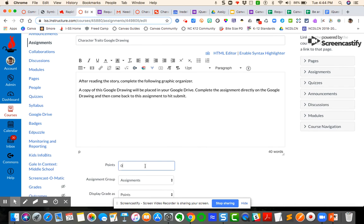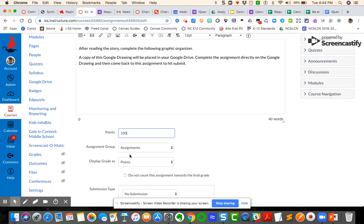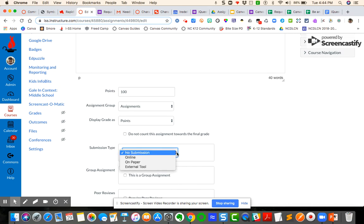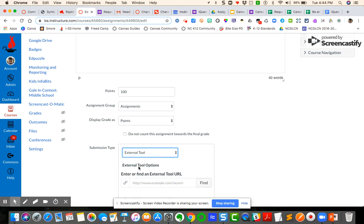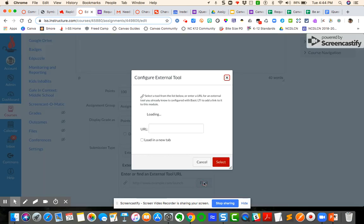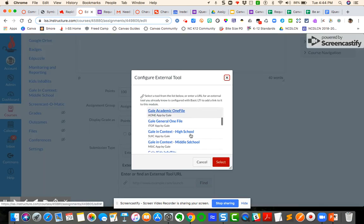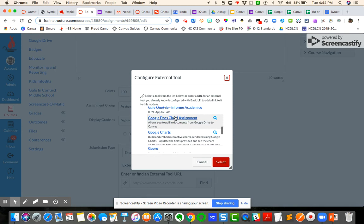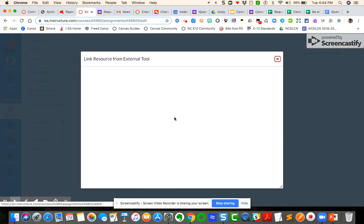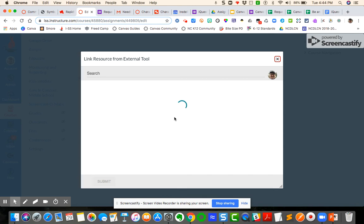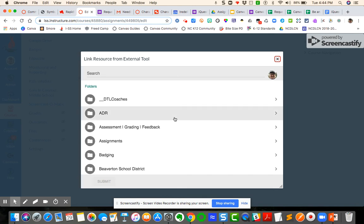I'm going to set it up as 100 points. I want it to go to my assignments category. I want to display as points. In my submission type, I'm going to say external tool. I'm going to click find and I'm going to scroll all the way down here to Google Docs cloud assignment. It's going to link to my Google drive. That's why it's important for you to have your students authenticate their drive or authorize their drive. They have to do it one time.